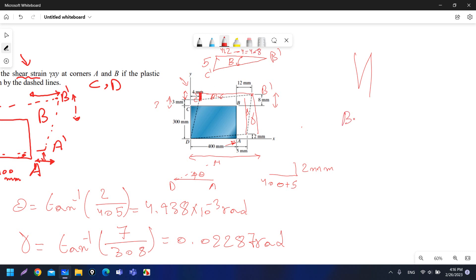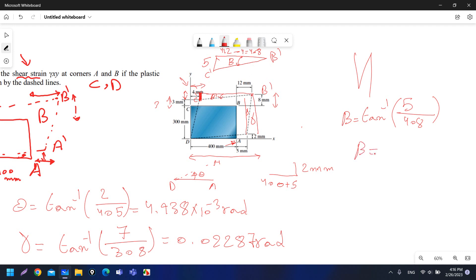Beta equals tan inverse of 5 over 408, which gives 0.01225 radians. Make sure your calculator is set to radians to get the answer in radians.